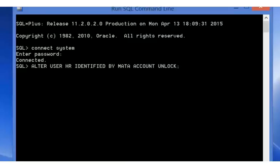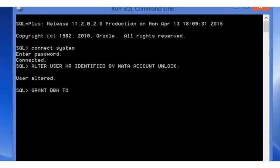Press Enter. Now that the account is unlocked, you can grant it the DBA role with the following statement: GRANT DBA TO HR. Press Enter.